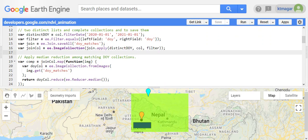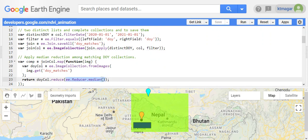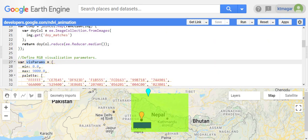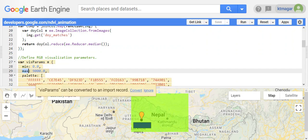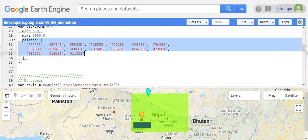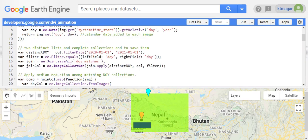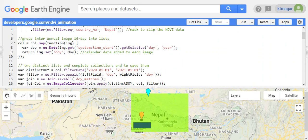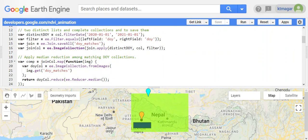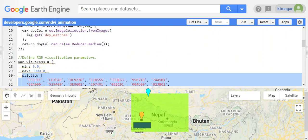After that we apply .median() — done by ee.ImageCollection.median() — which applies median reduction to all the matched images. Then we have the visualization parameters defined: we have minimum and maximum values from the dataset, and we have the palette with different colors. So this was the first part of the process: selecting NDVI, selecting the country, matching images from two collections, applying median reduction, and defining visualization parameters.